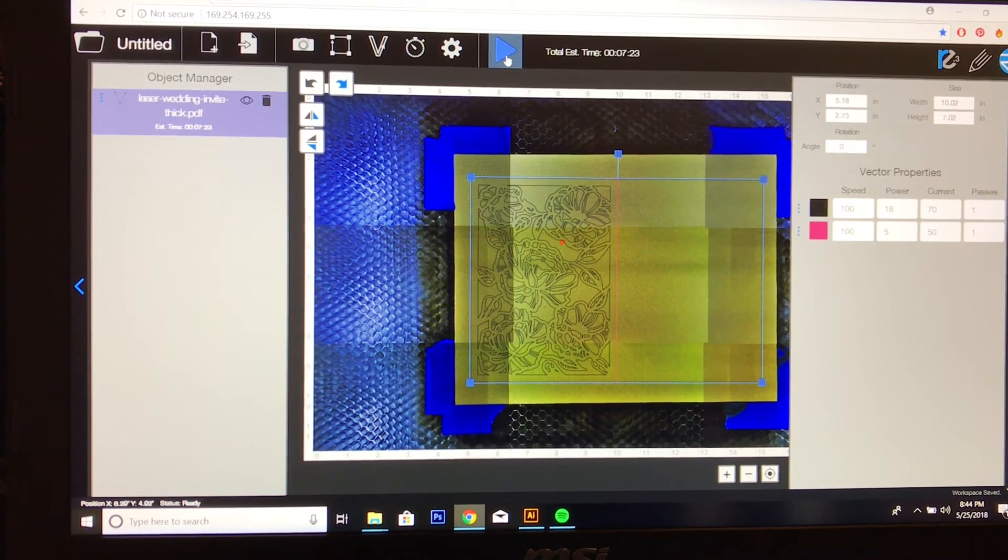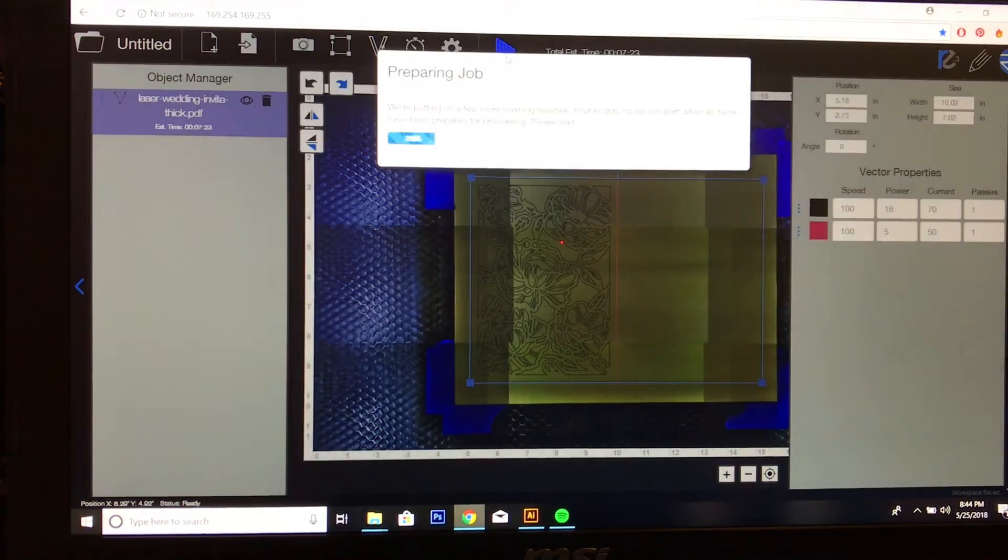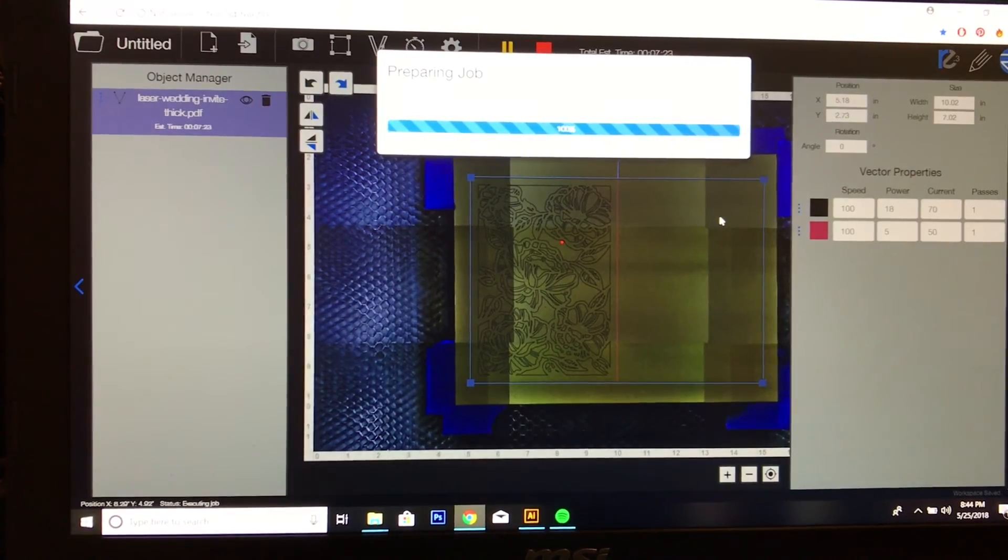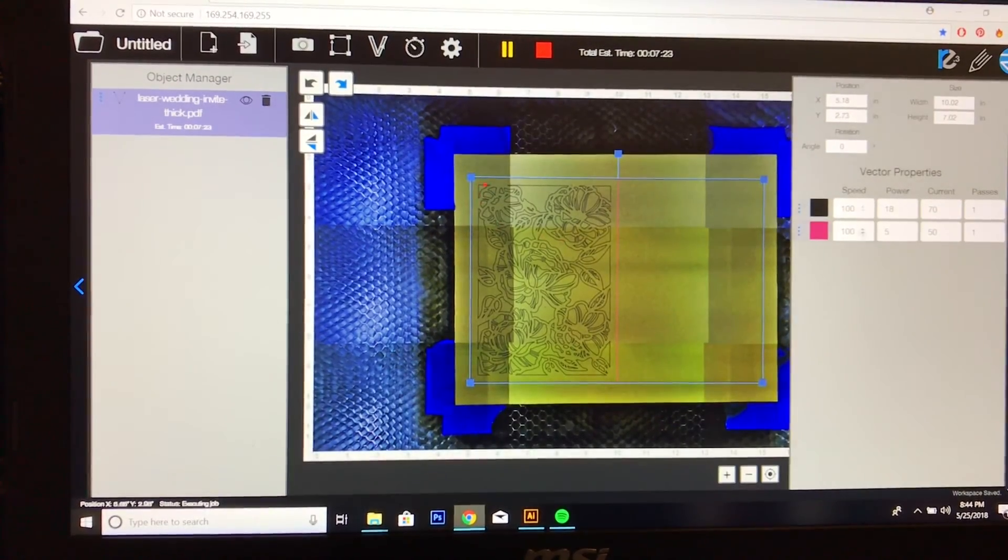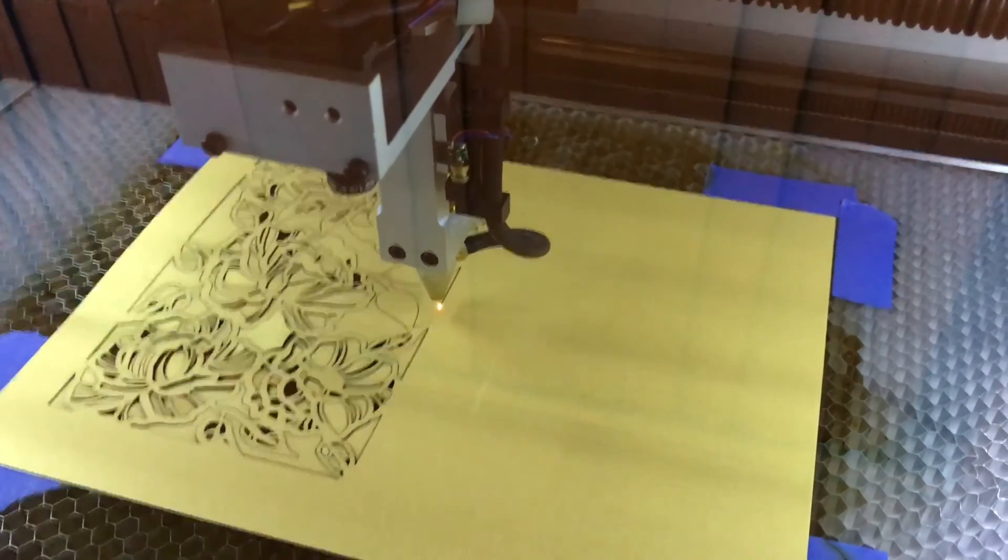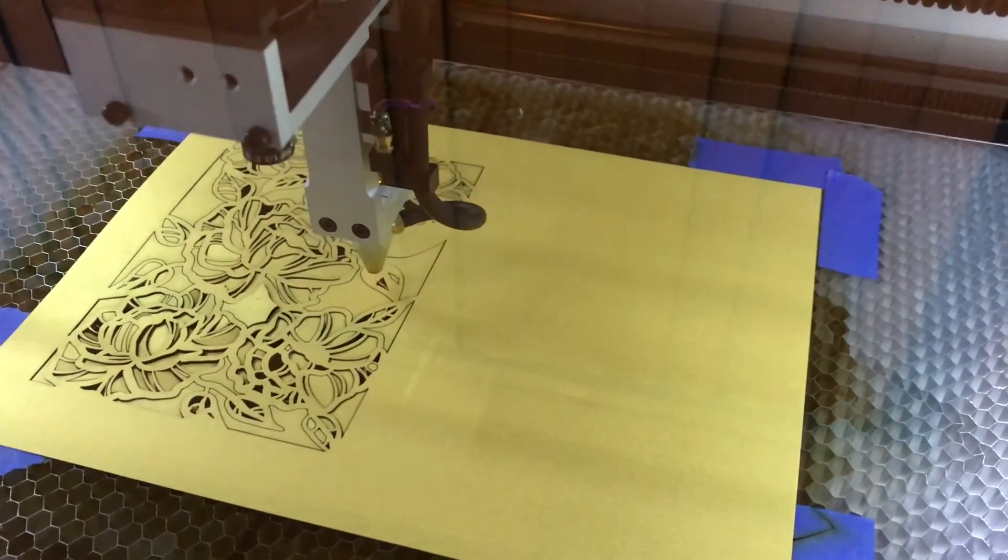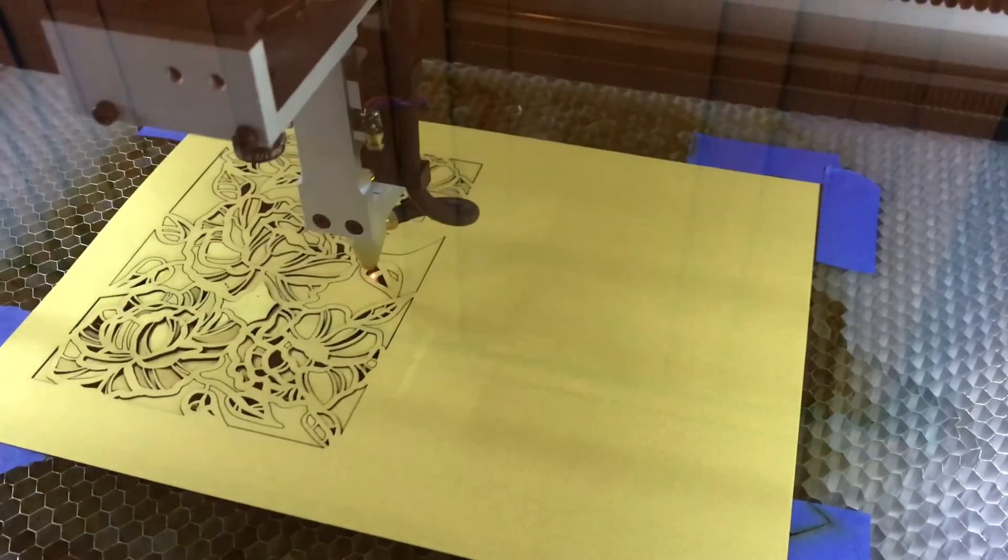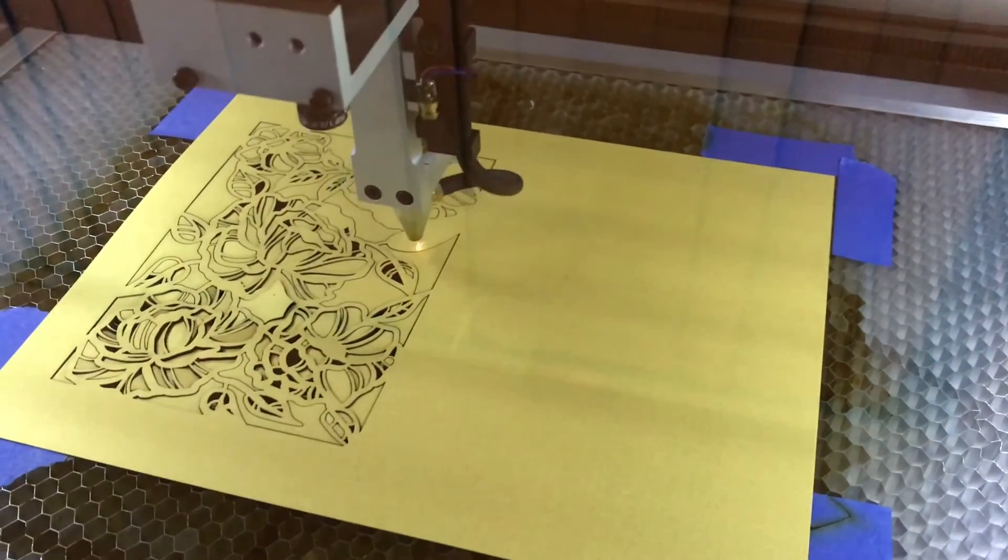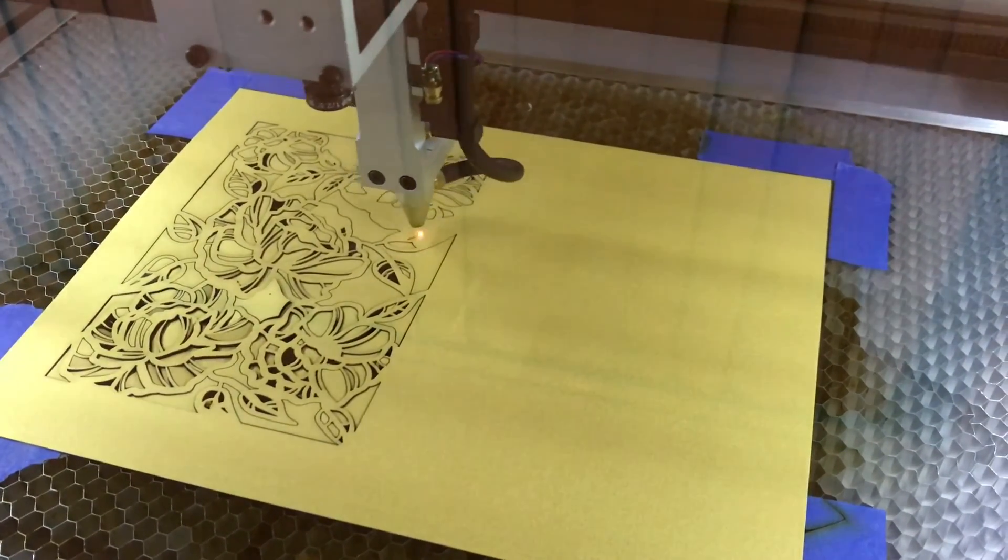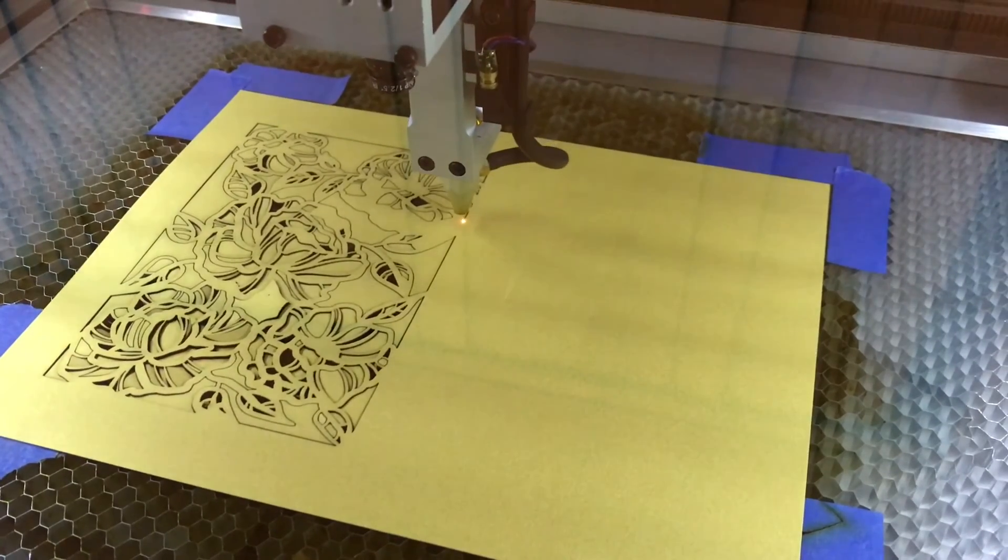When I press play, the machine's going to fire up. And here we go. So here's the Muse in action. It's almost finished with this very intricate design. It's cutting at 100 speed. As you can see, it is going very quickly.